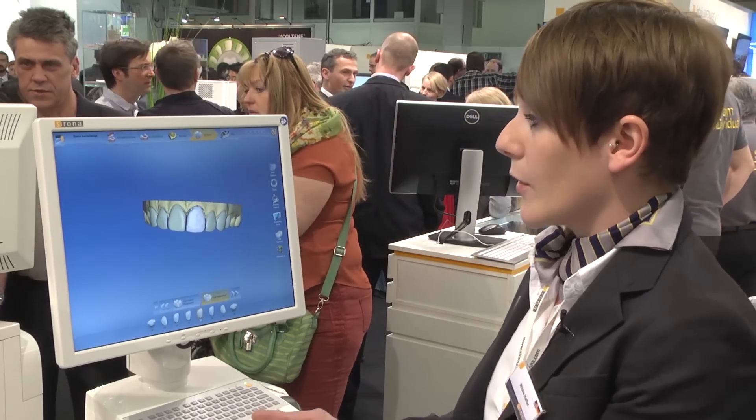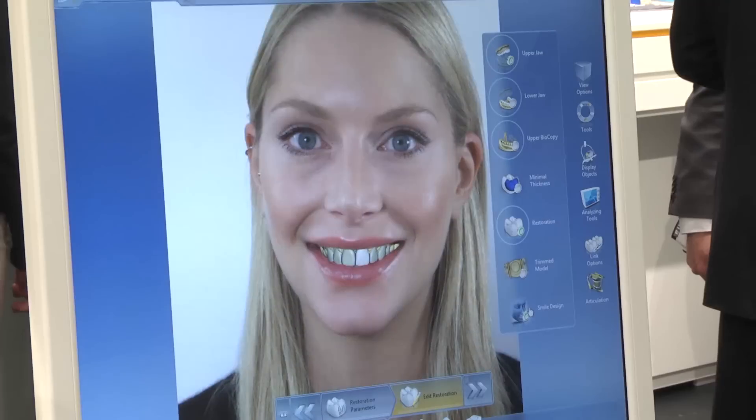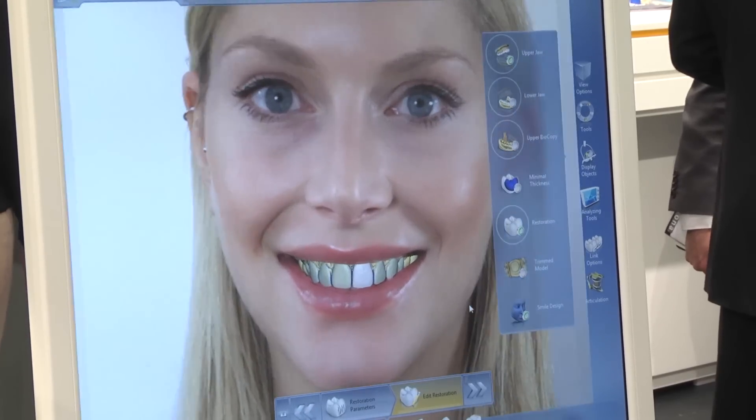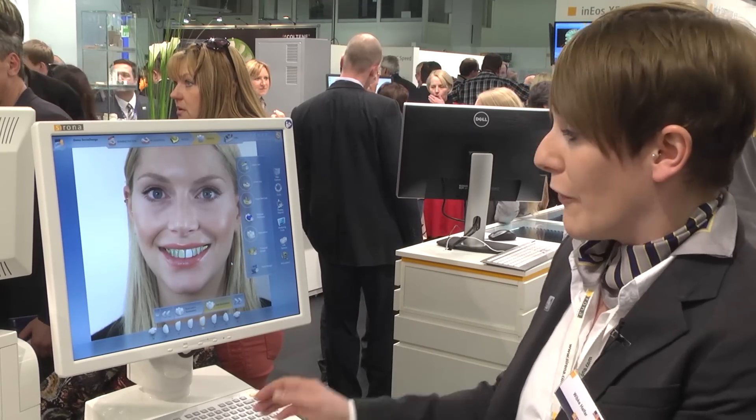Now I'd like to show you the second advantage of the new CEREC software 4.2 — the so-called smile design. Here you see a large case with lots of restorations on the front, including some veneers. For the smile design you need a photo of your patient with a smiling face. You display the options, select smile design, and you can directly see the picture of the patient, position and edit all the restorations you'd like to change, and align them to the lower lip, which is very important for the final restoration.